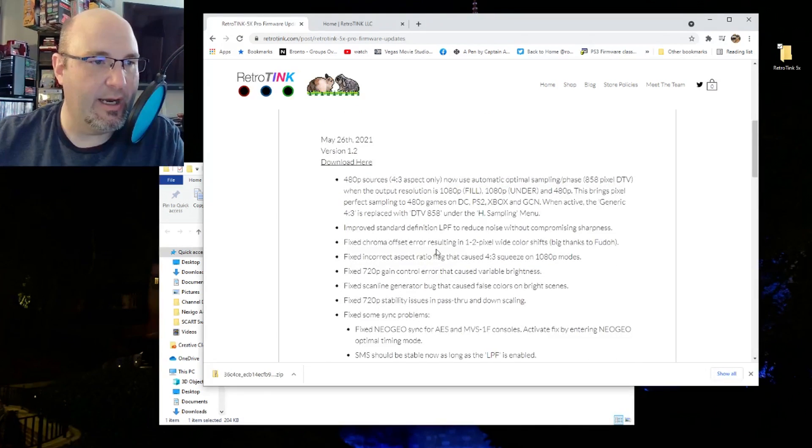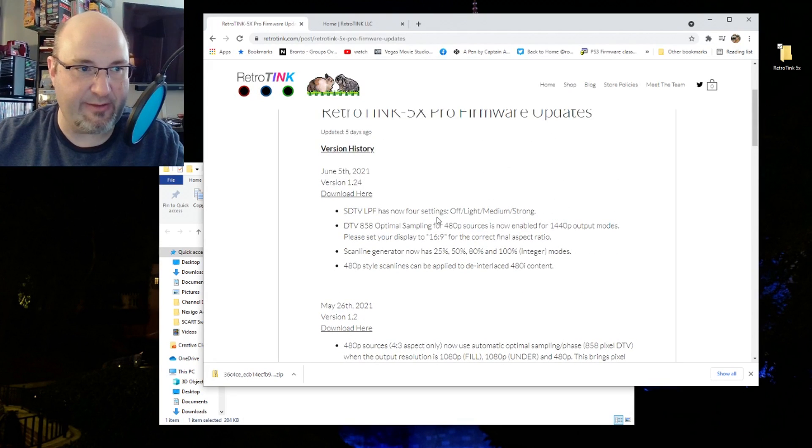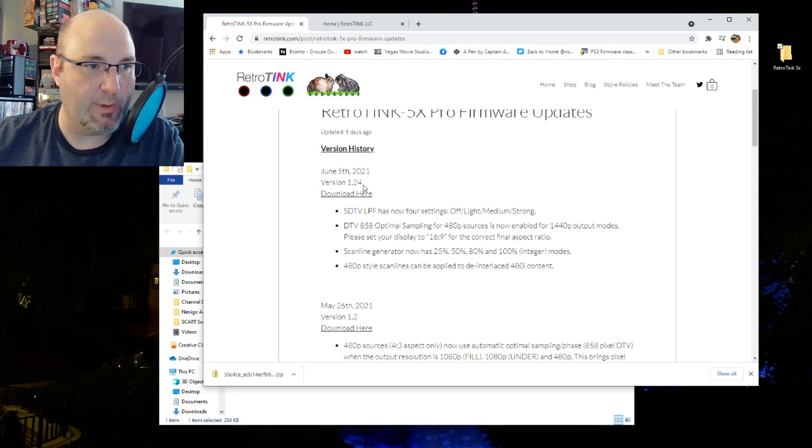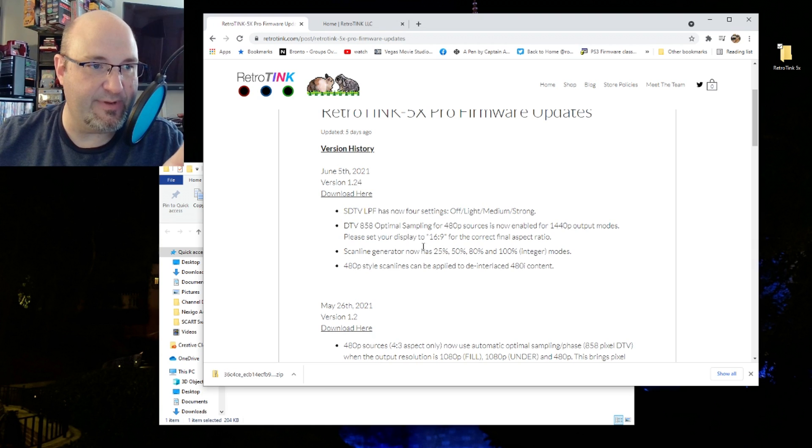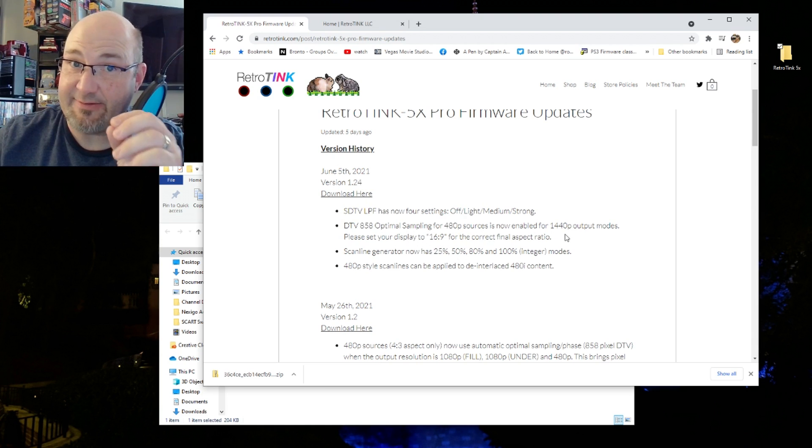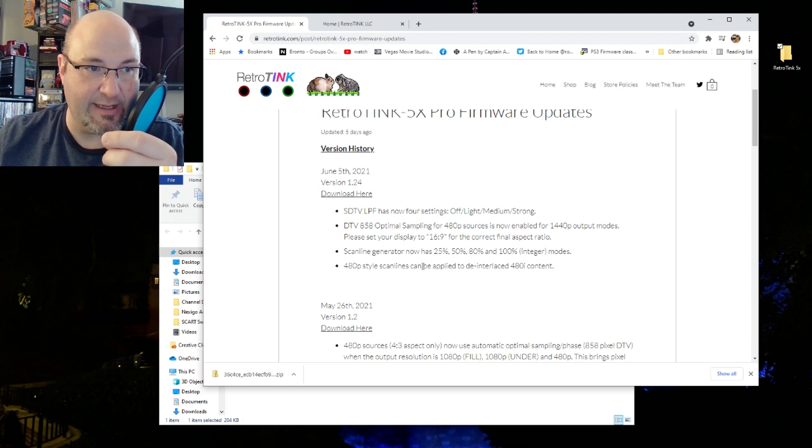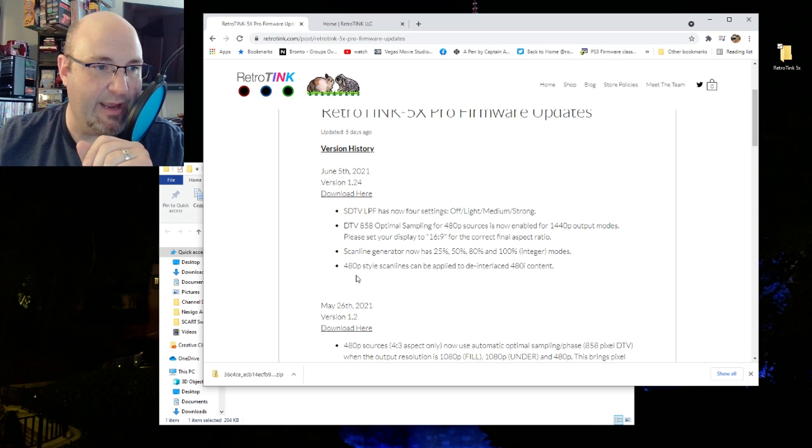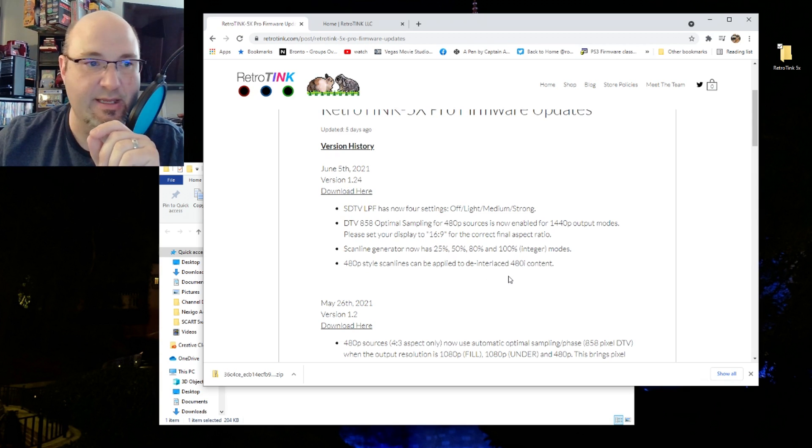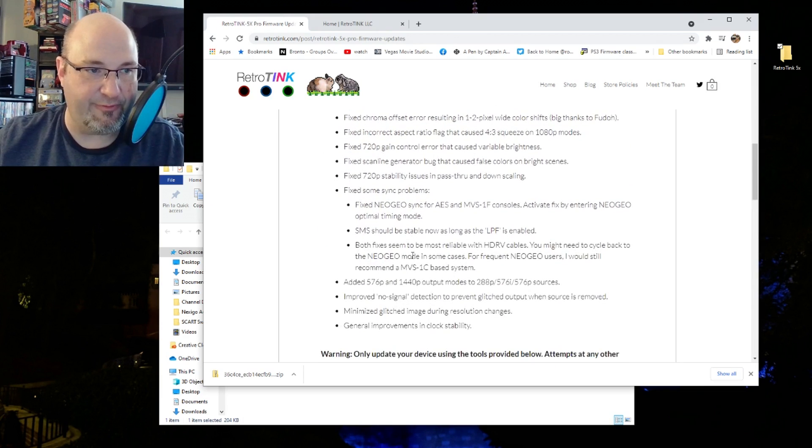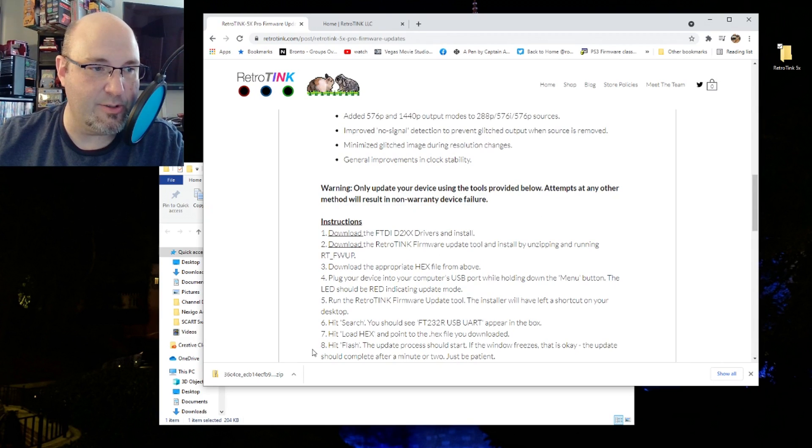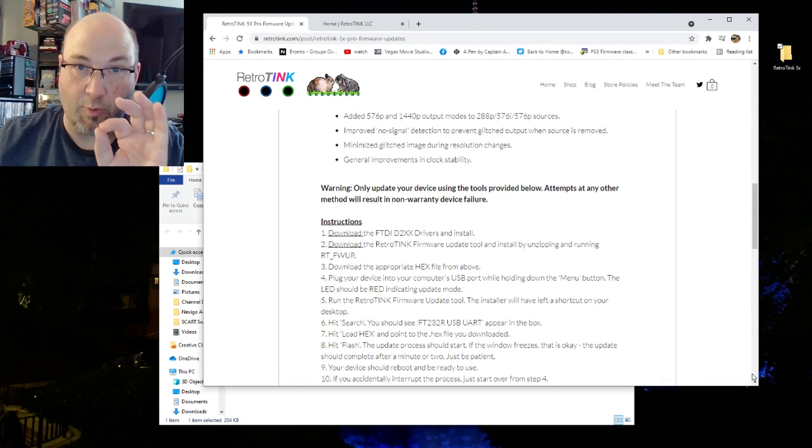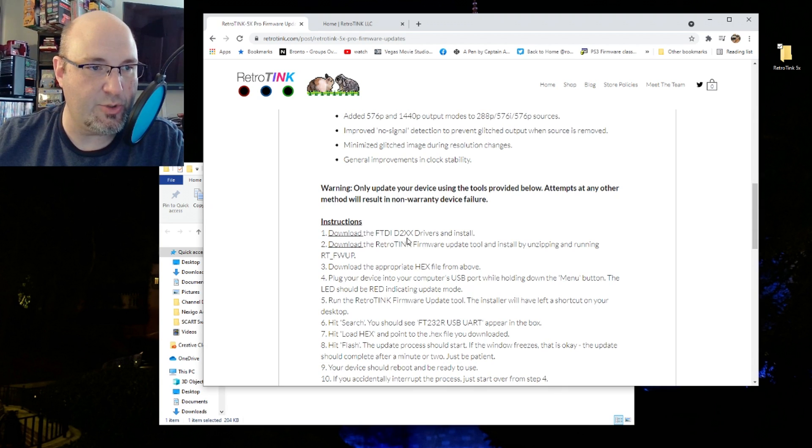This was updated five days ago from the time of this recording, uploaded June 5th, 2021. Version is 1.24. There's a link here where we can download. One of the things I do whenever I do firmware updates is create a folder on my desktop, which you can see right here, and the only thing that's used for is these files. So I'm going to drag and drop right in here.